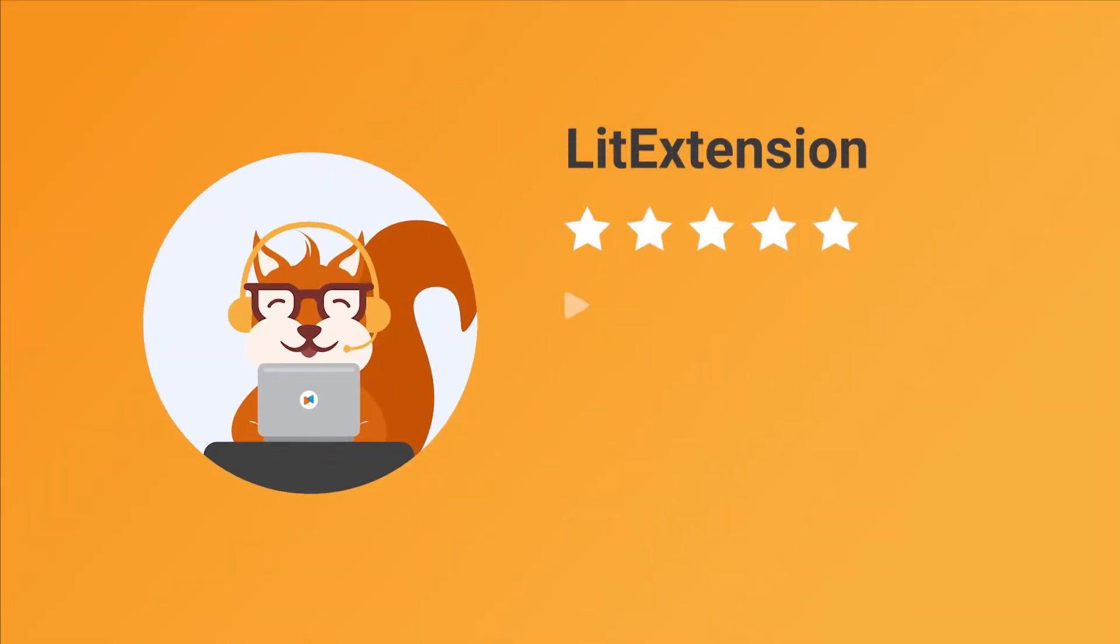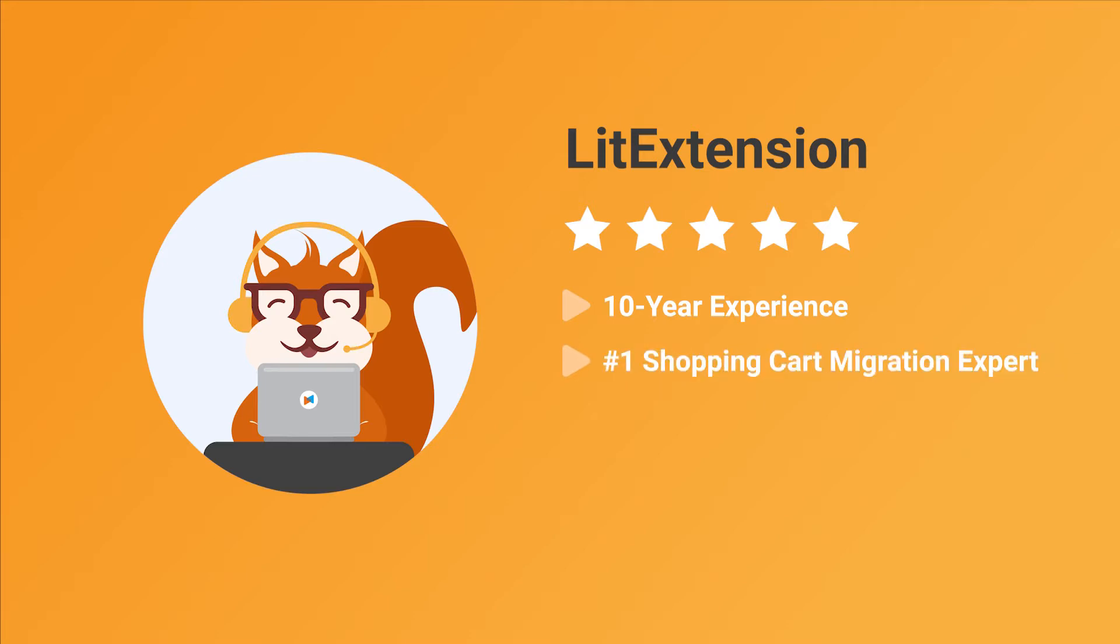With more than 10 years in the market, LitExtension is proud to be the number one expert in shopping cart migration.